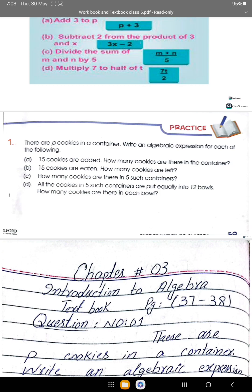Chapter 3, Introduction to Algebra, textbook page 37 and 38. Question 1: there are p cookies in a container. Write an algebraic expression for each of the following. 15 cookies are added — how many cookies are there in the container? We write p plus 15.